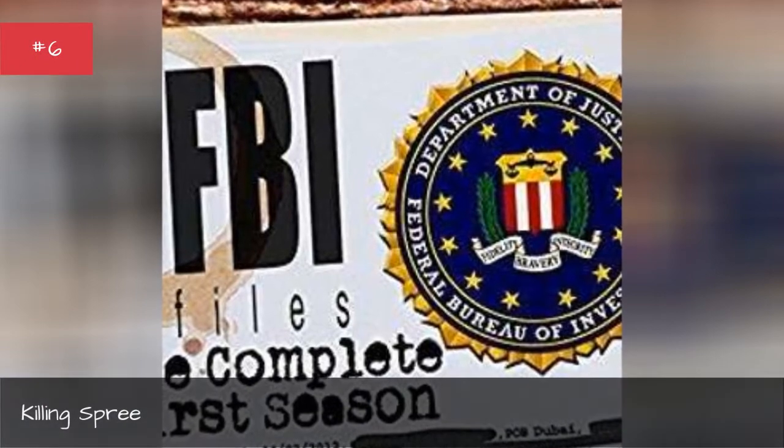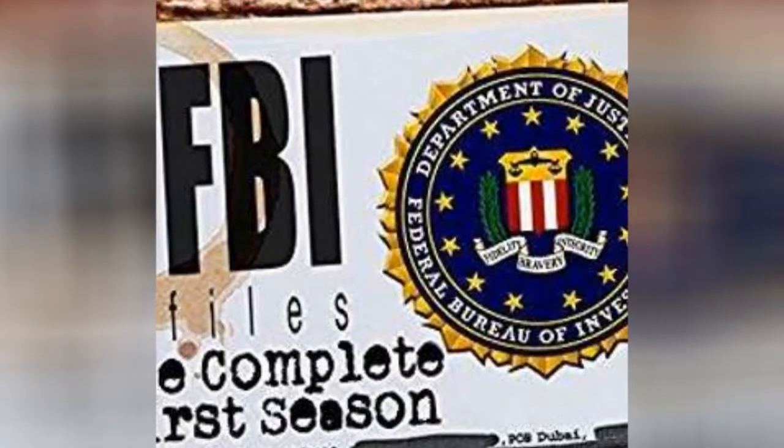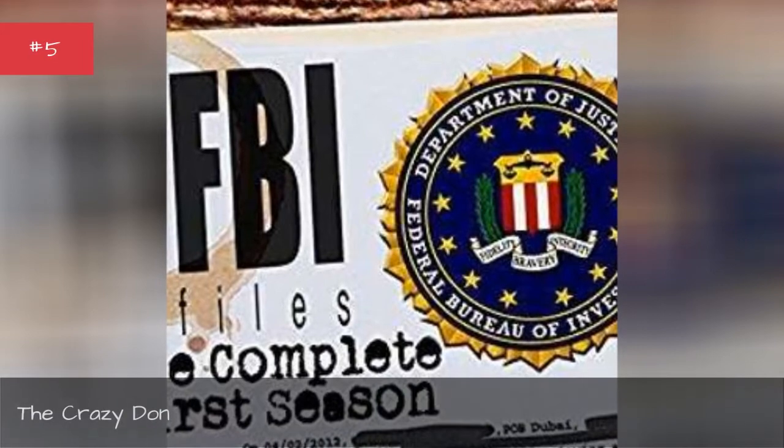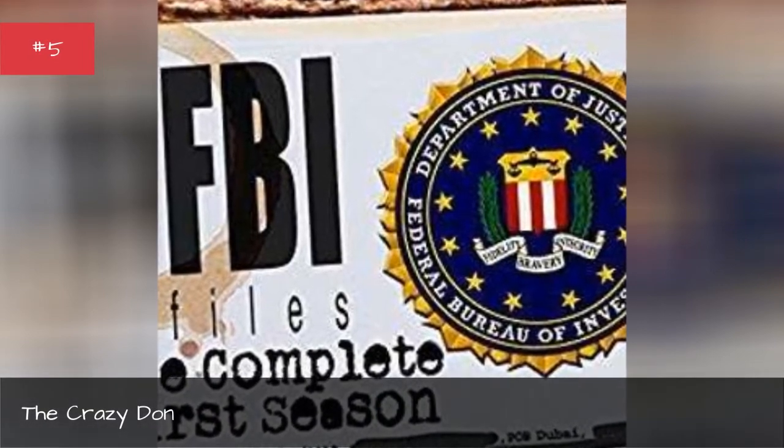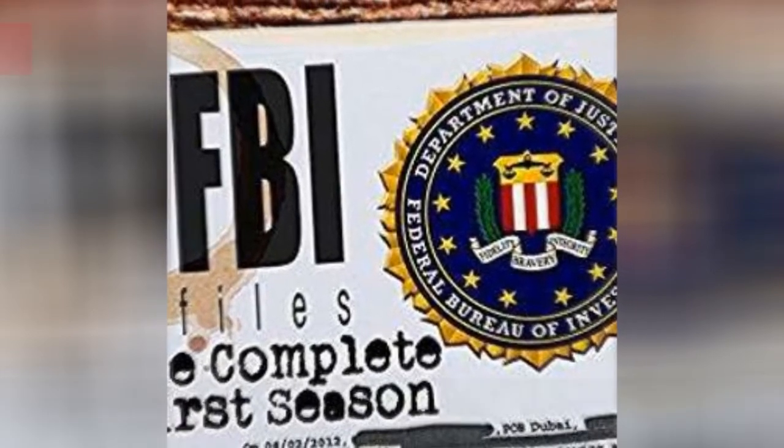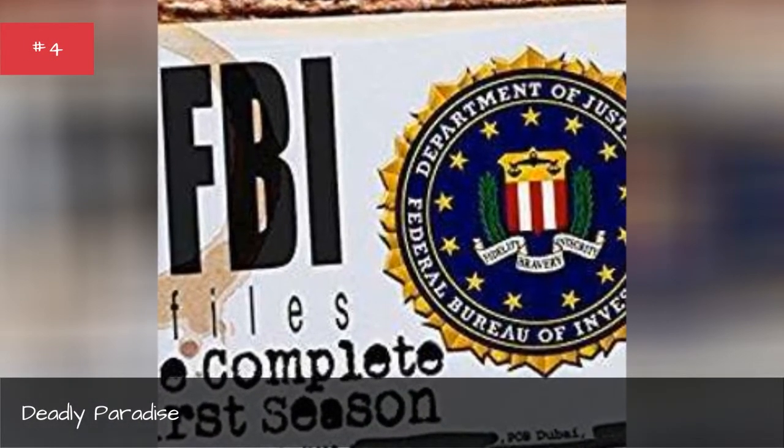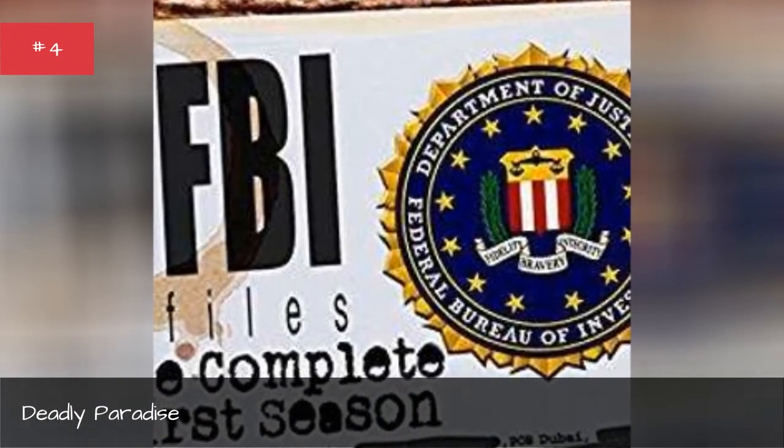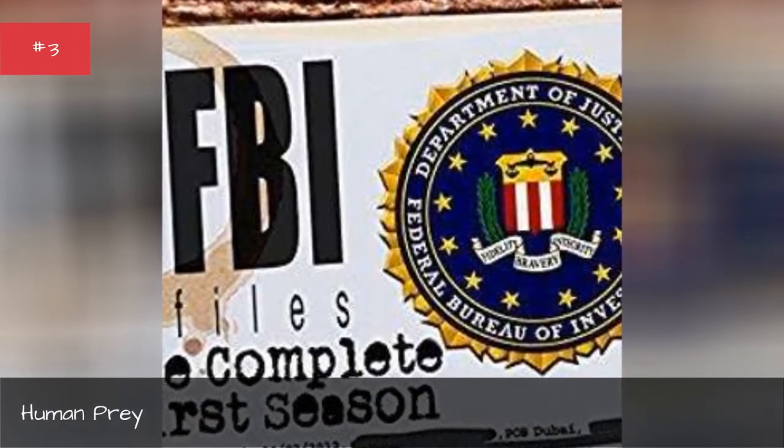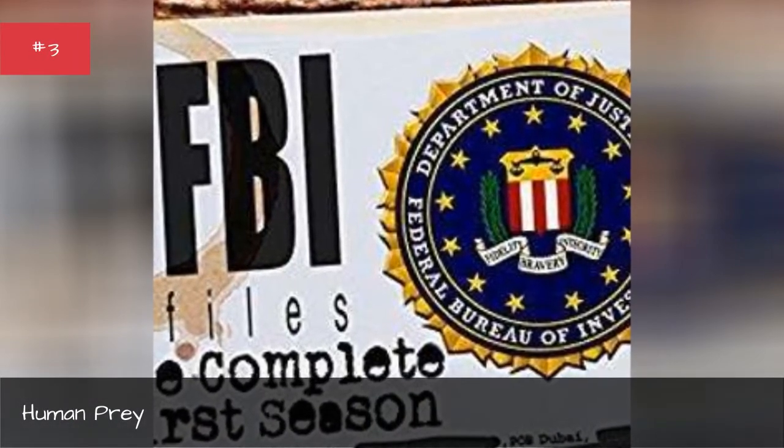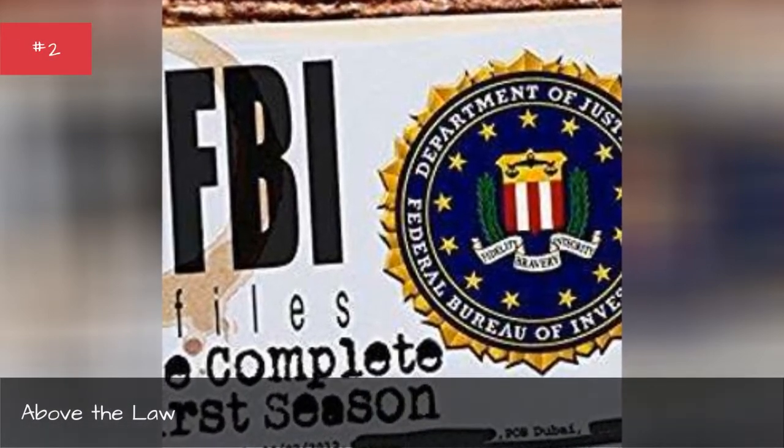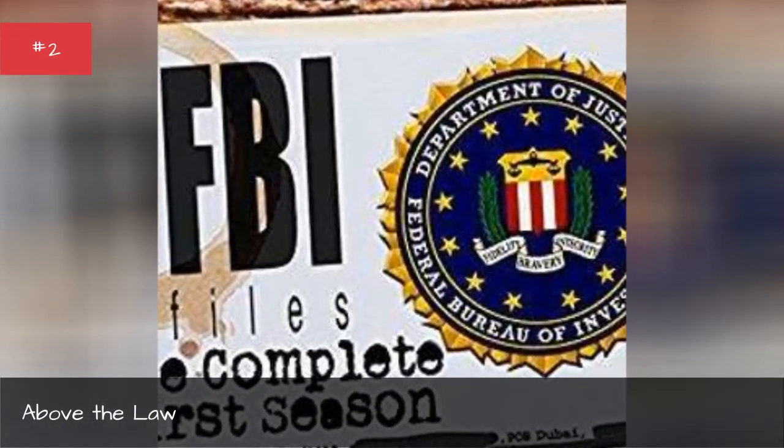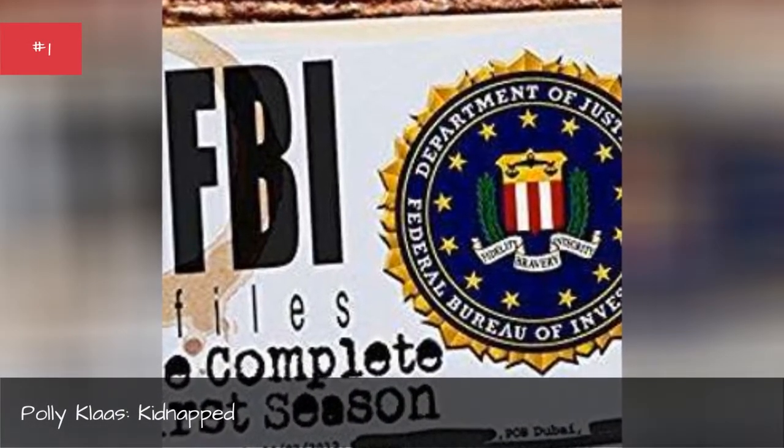The Killing Spring. The Crazy Dawn. Deadly Paradise. Human Prey. The True Story of the Law. Polyclaw's Kidney.